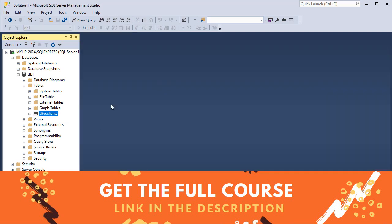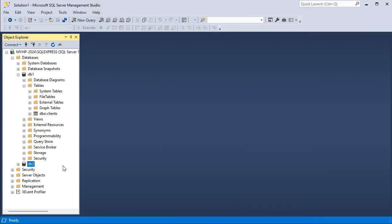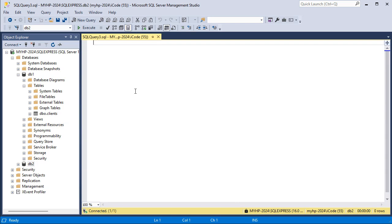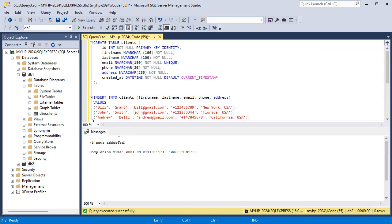To create a new database we can right-click on Databases, then New Database. Let's create a new database called DB2, then click OK — and now we can see that we have this new database. To create a new table we can right-click, then New Query. Let's write the same SQL queries as before: we will create a new table called Clients and fill it with the same data. To execute these queries we can use this button, and here we can see that three rows have been inserted.